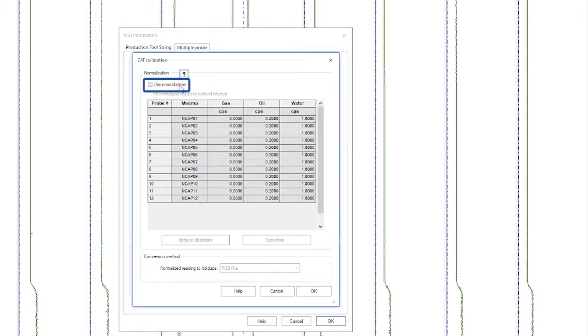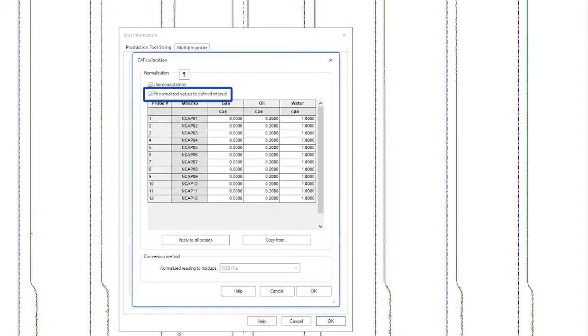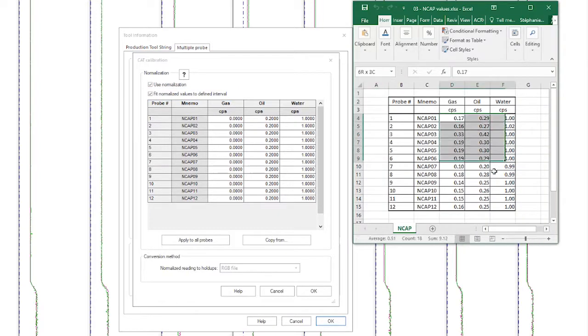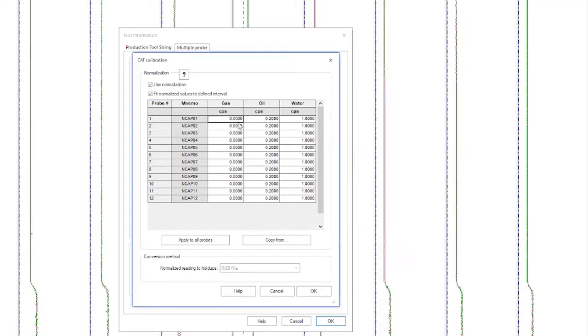Now we check the use normalization option to re-normalize the end cap and also the fit normalized values to define interval. Then we copy the values into the table.